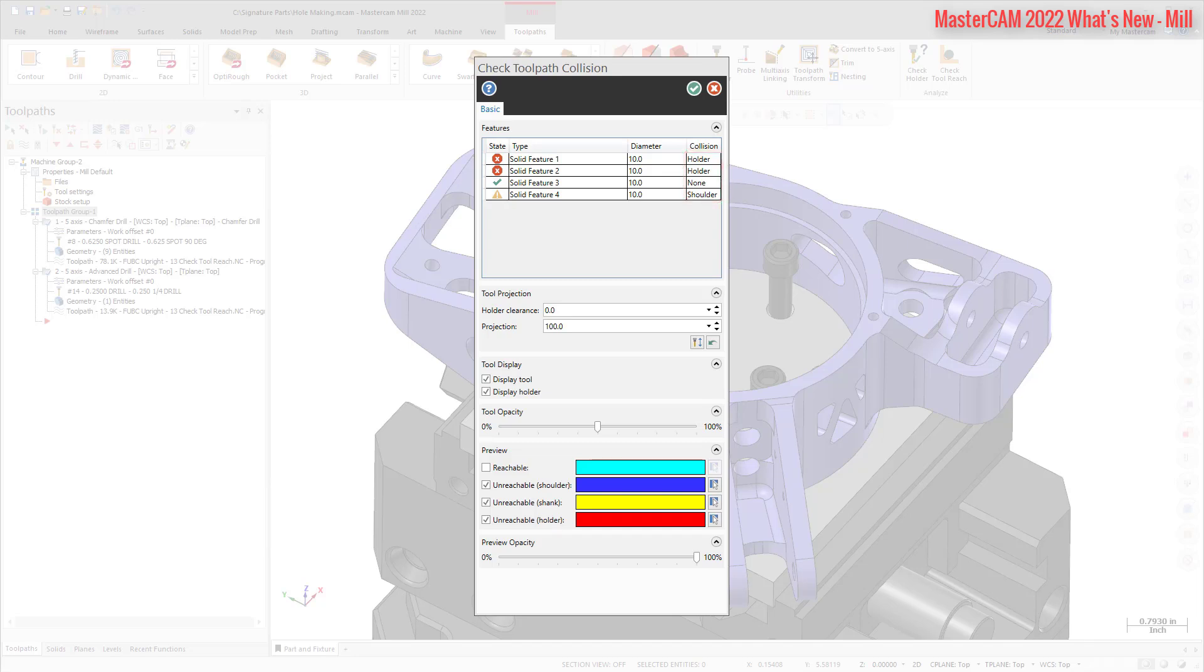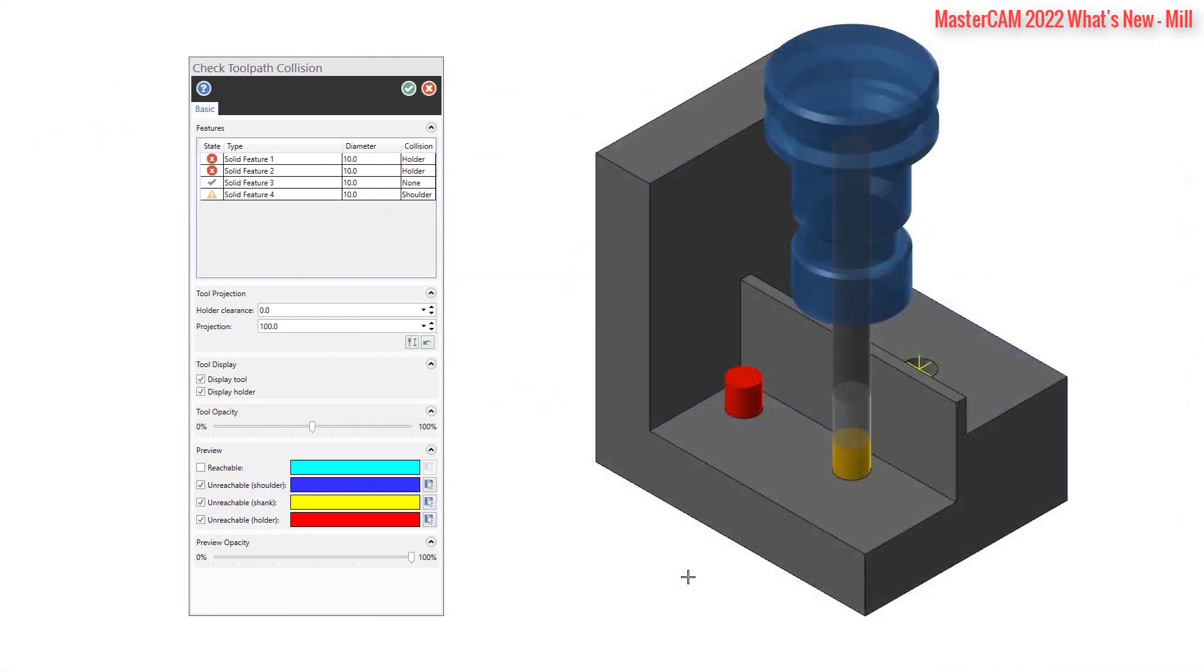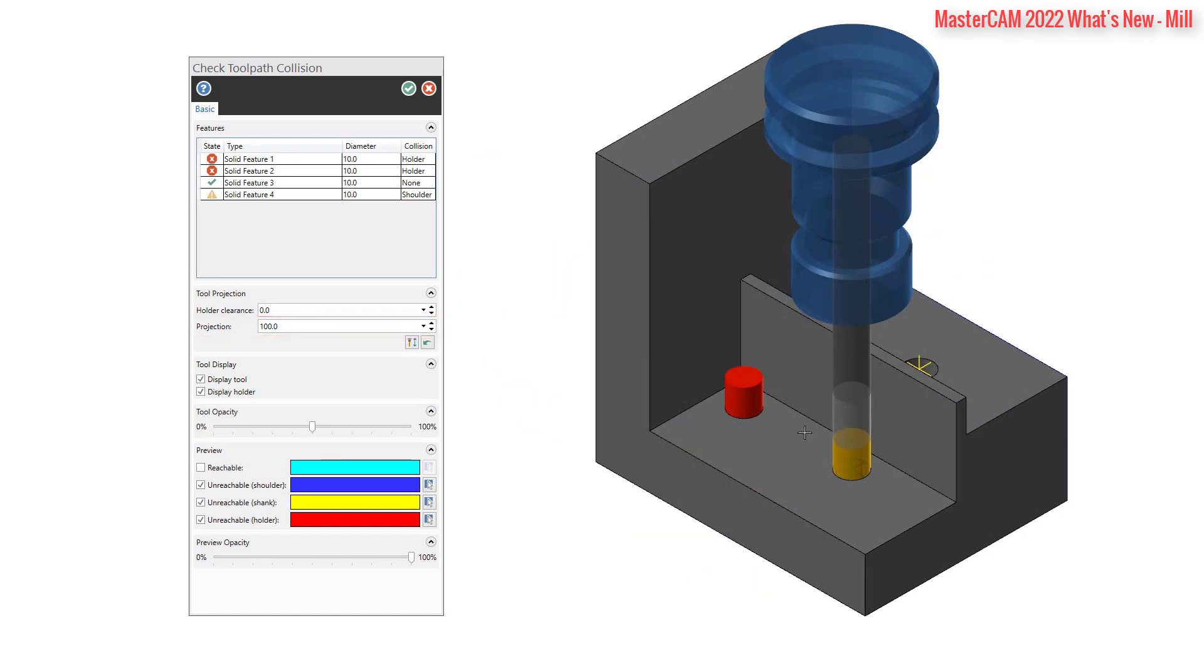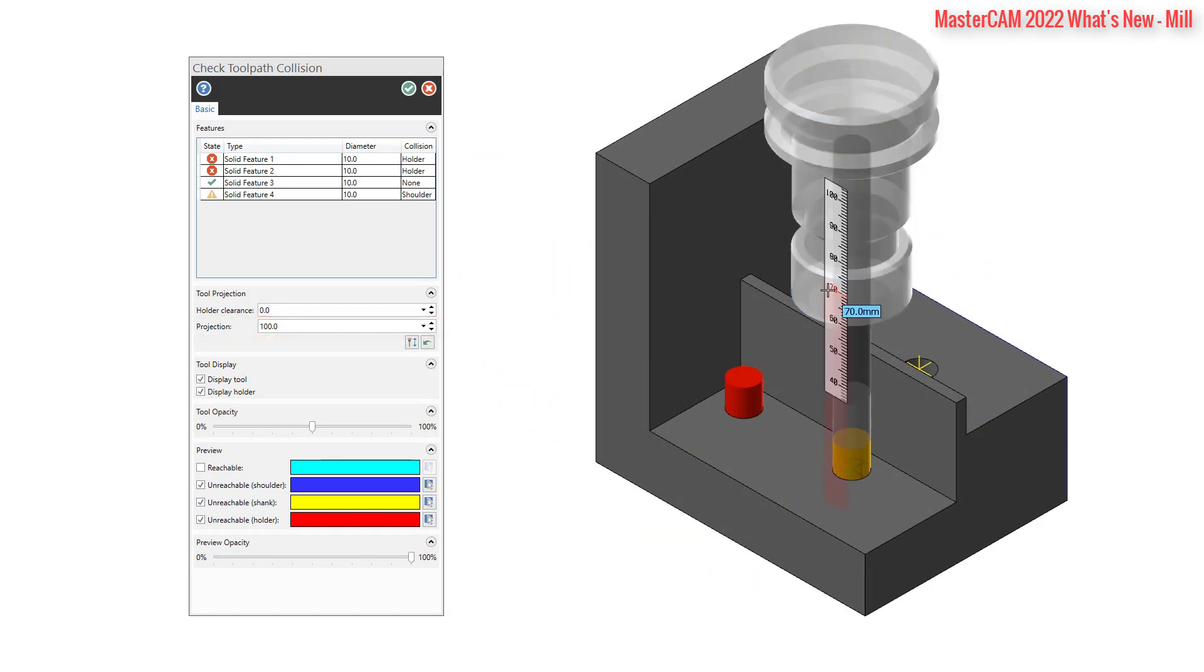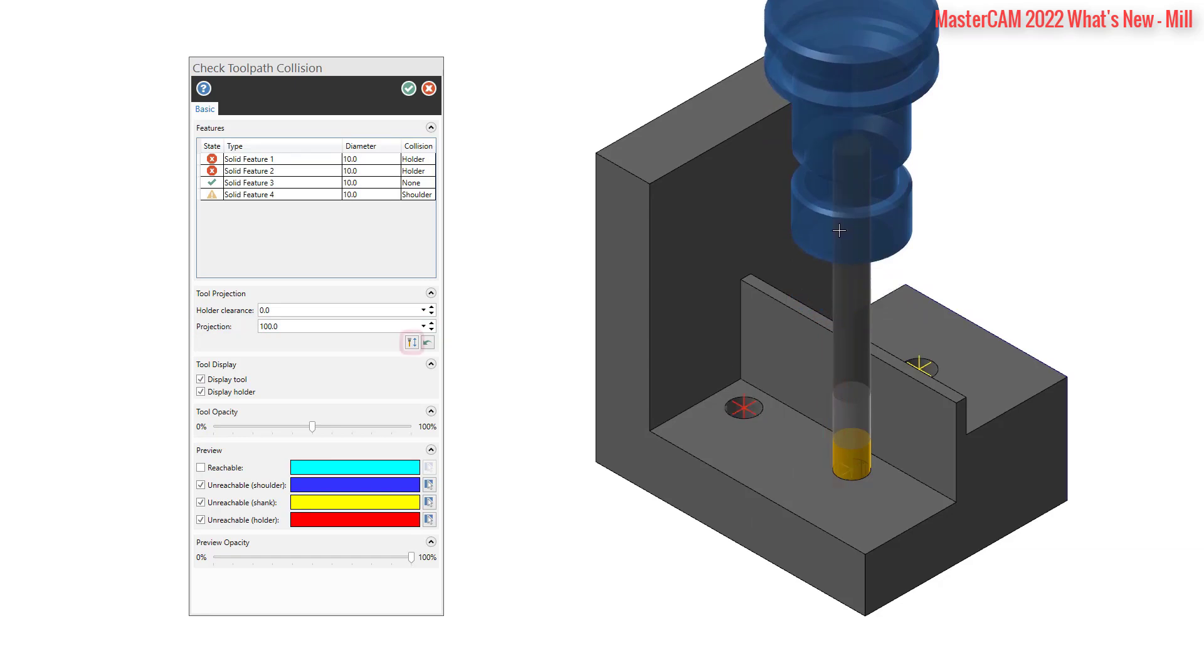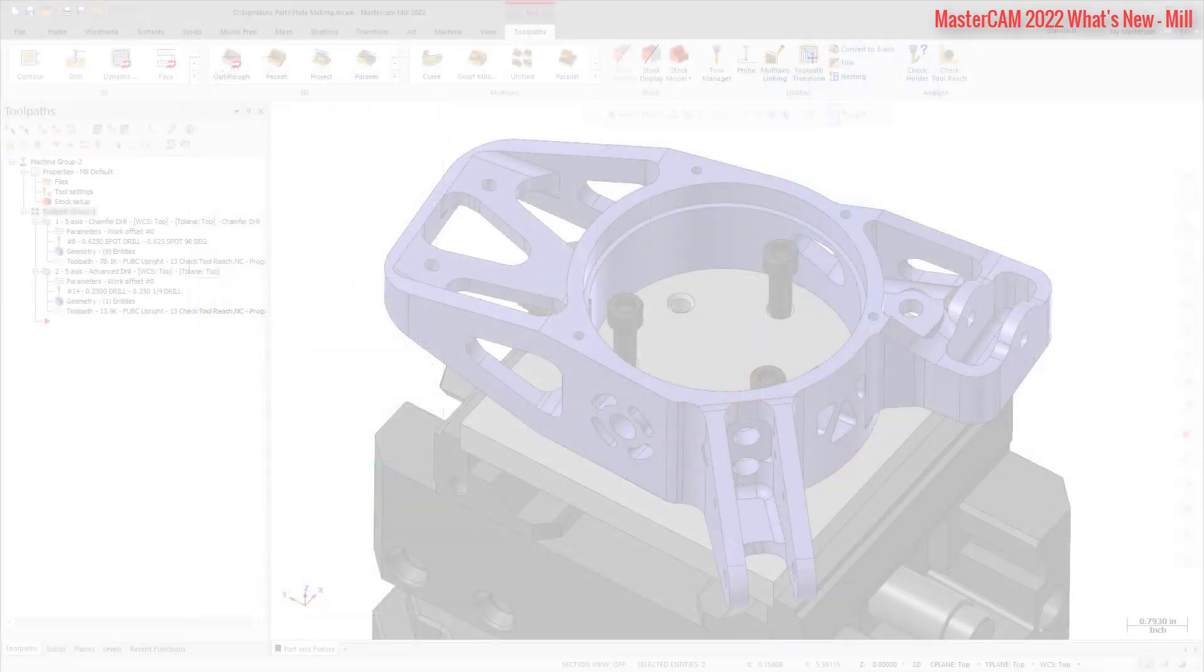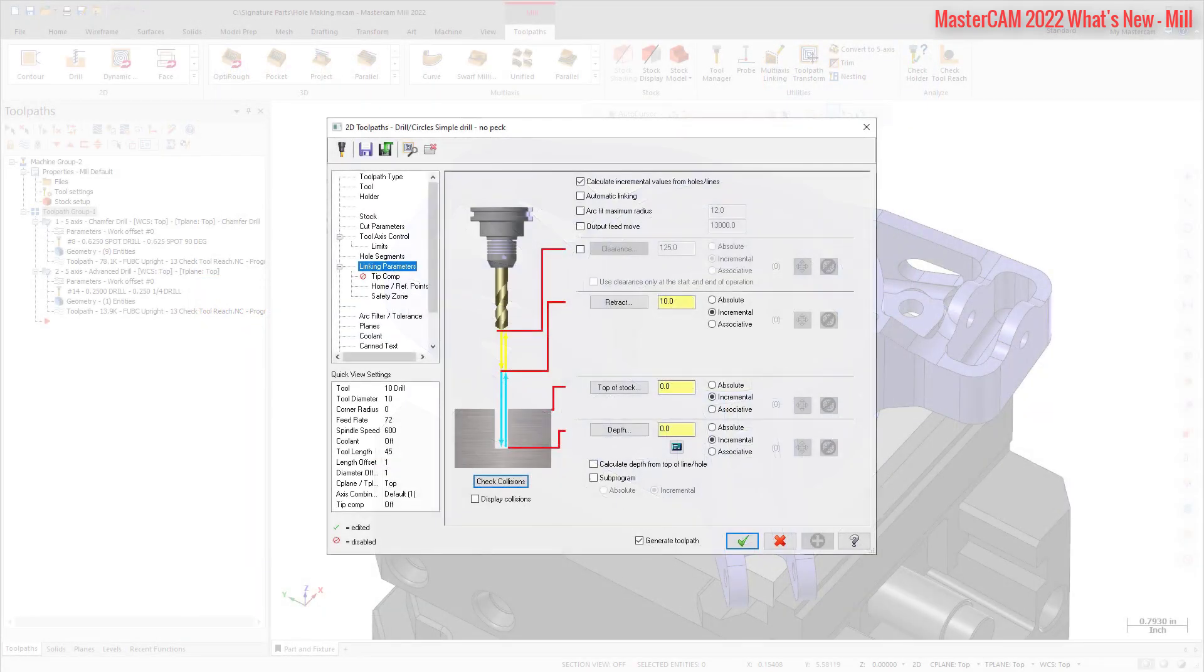If the holder is gouging, you can do one of the following: Adjust the projection manually by typing in a new number. Click and drag the holder on the graphics screen. Select the Optimize Projection button to get the minimum extension needed. The Preview Opacity slider controls the translucency of the hole walls in the graphics window, allowing you to view any issues with your part. Access this function by clicking the Check Collisions button in the Linking Parameters page of Hole Making Toolpaths.